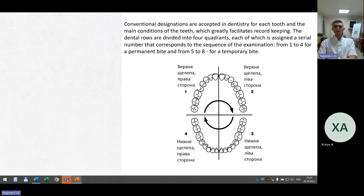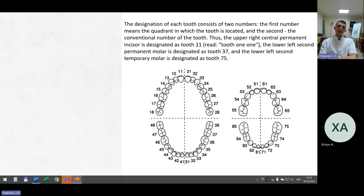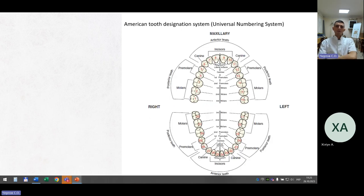Conventional designations are accepted in dentistry for each tooth, greatly facilitating record keeping. The dental rows are divided into four quadrants, each assigned a serial number from one to four for permanent bite and from five to eight for temporary bite. The designation of each tooth consists of two numbers: the first the quadrant, the second the conventional tooth number. Thus, the upper right central permanent incisor is tooth 1-1; the lower left second permanent molar is tooth 3-7; the lower left second temporary molar is tooth 7-5. Also shown here is the American Universal Numbering System.